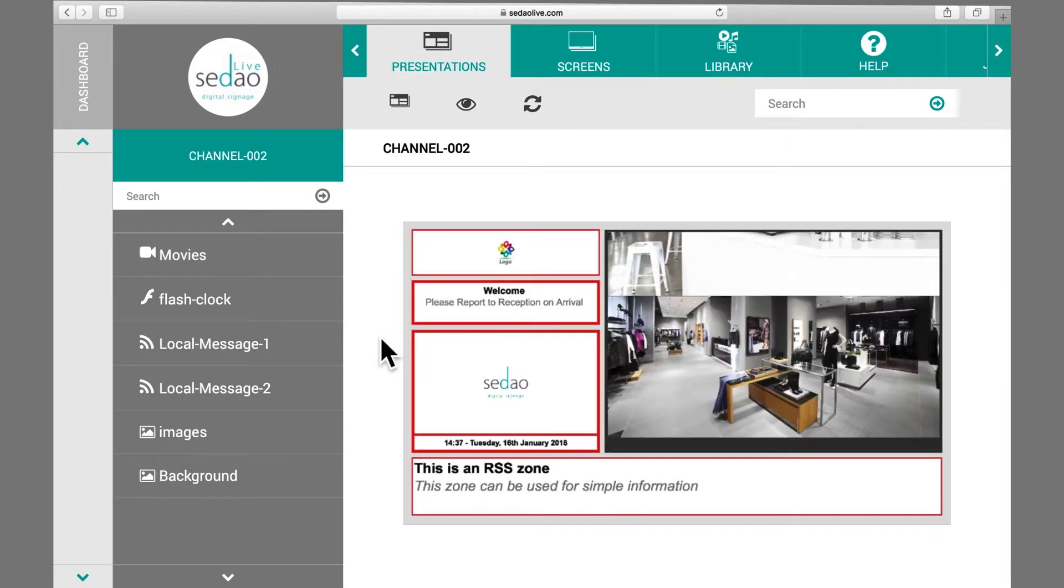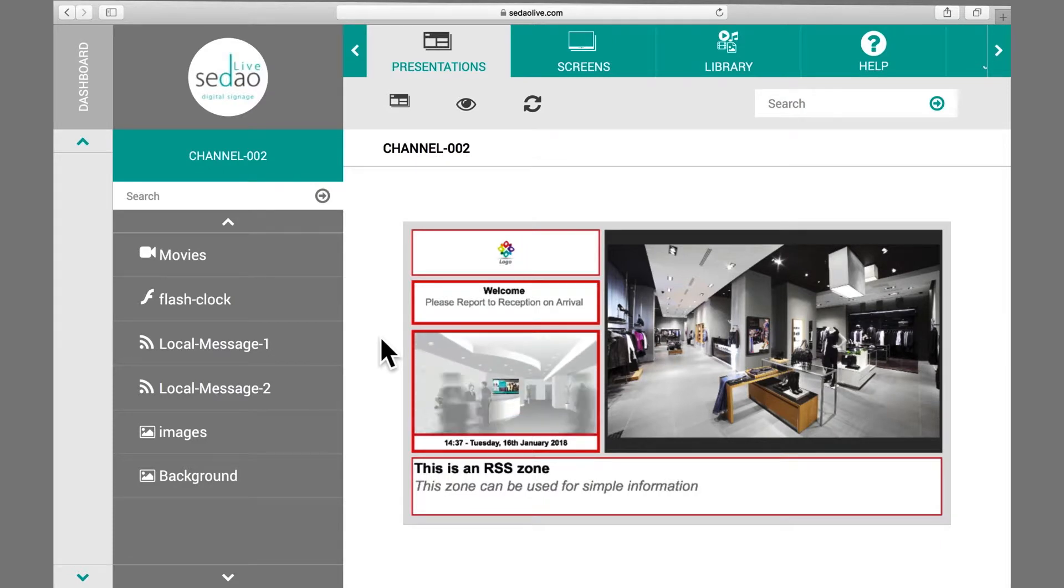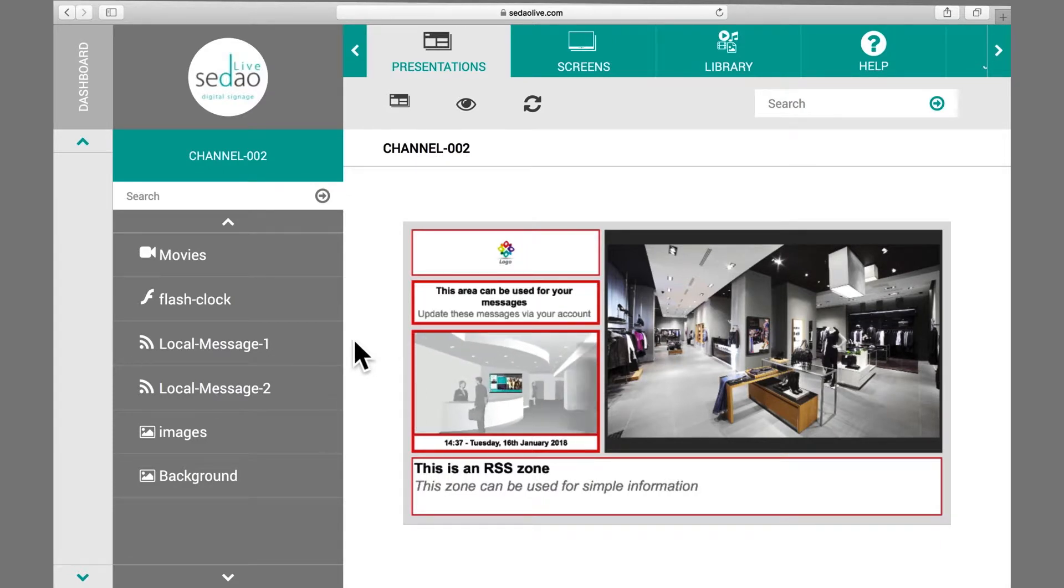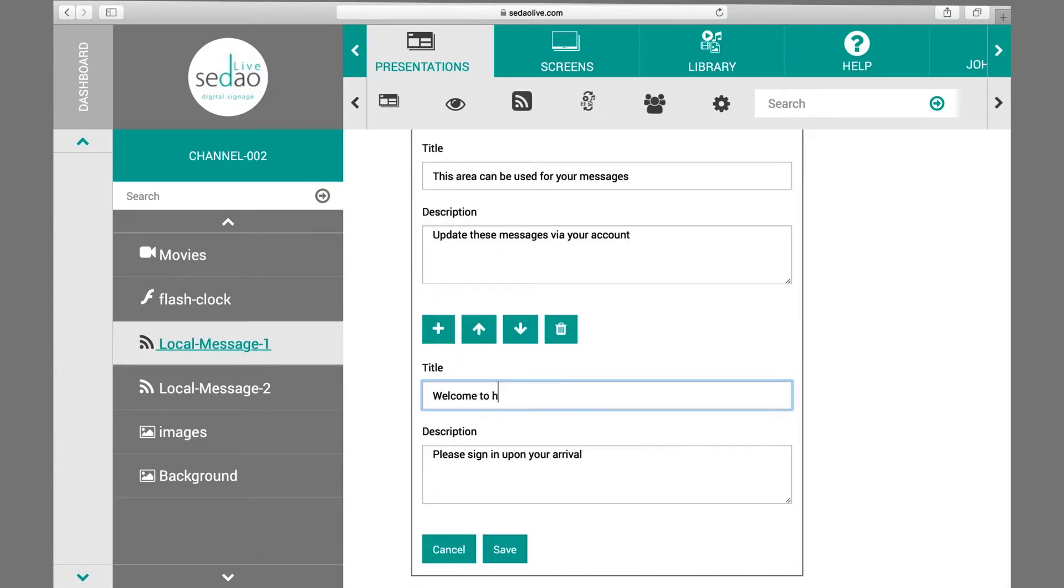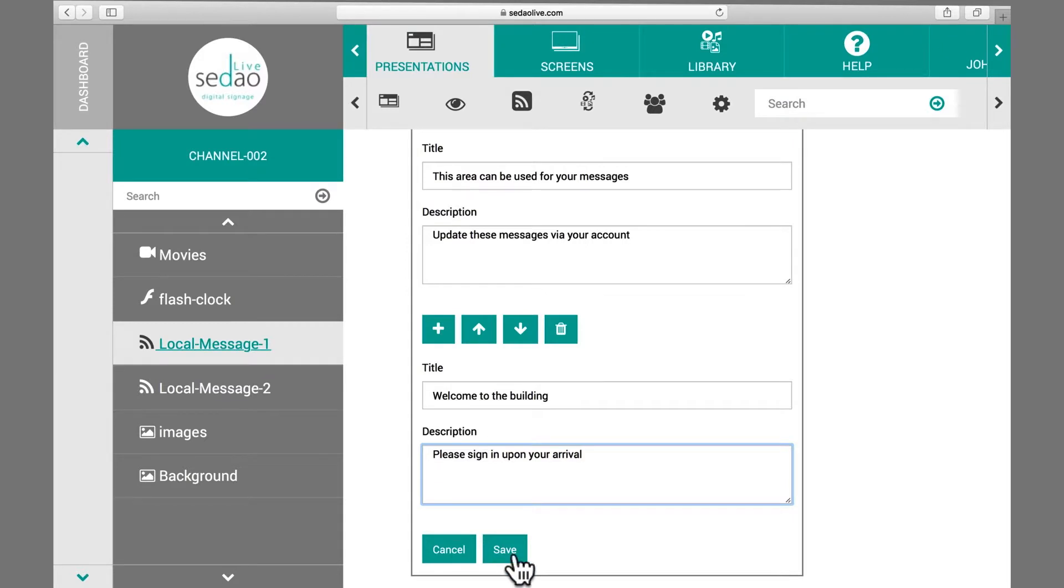Or use the text interfaces to edit the rolling text or scrolling text message. Remember to save your edits as you go.